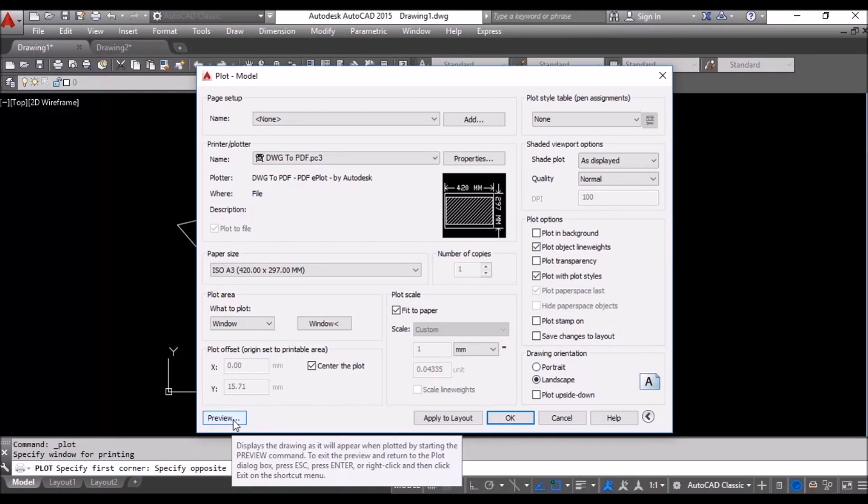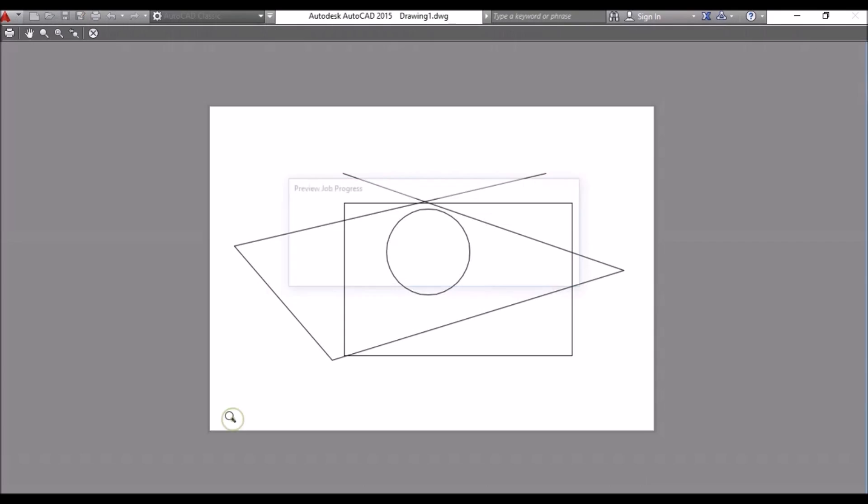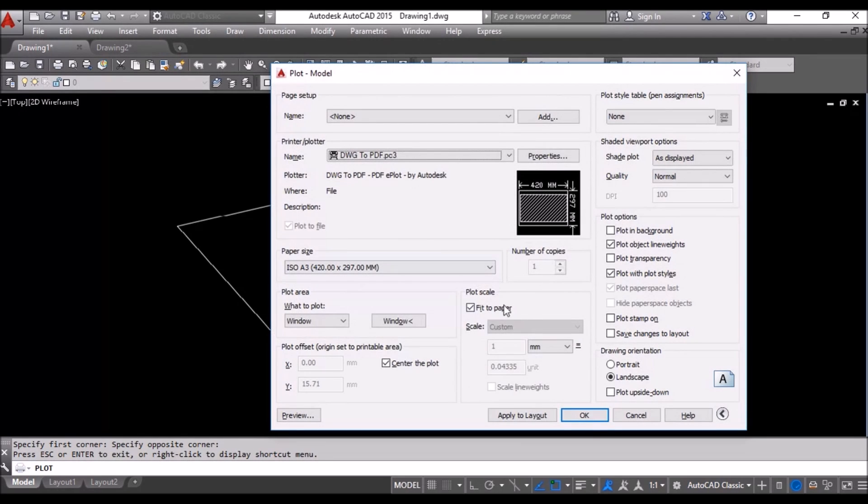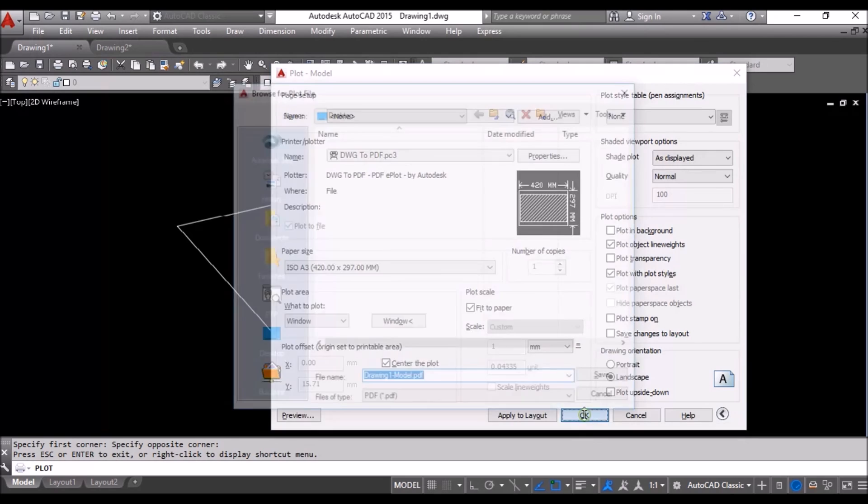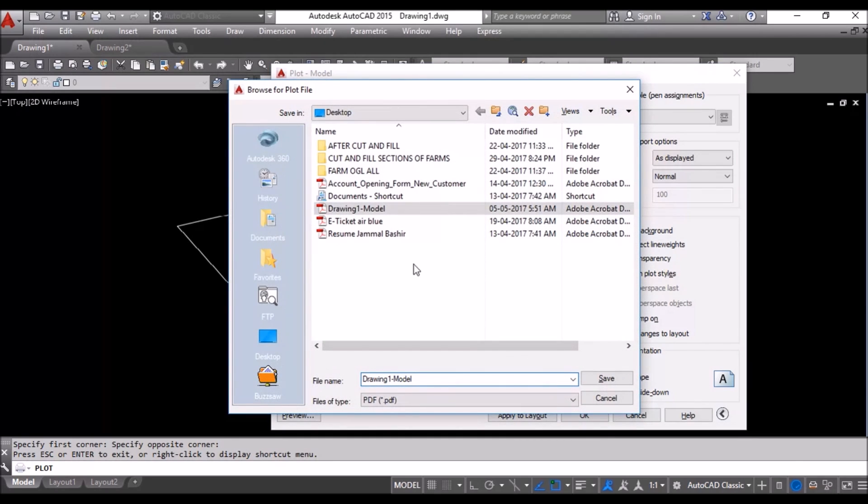You will see the preview. This is how the output file will look like. Escape. We will say, okay. Print.